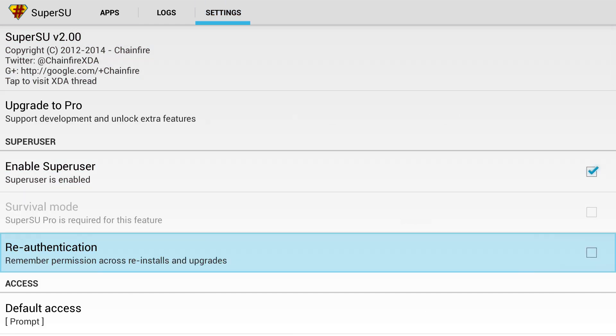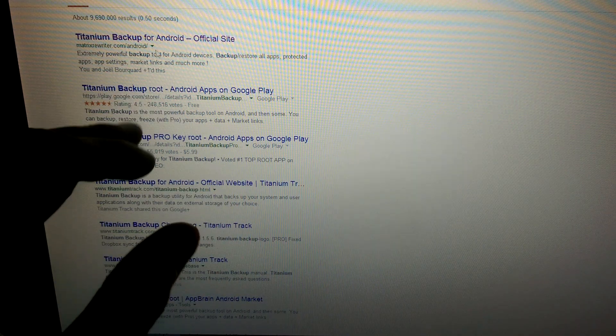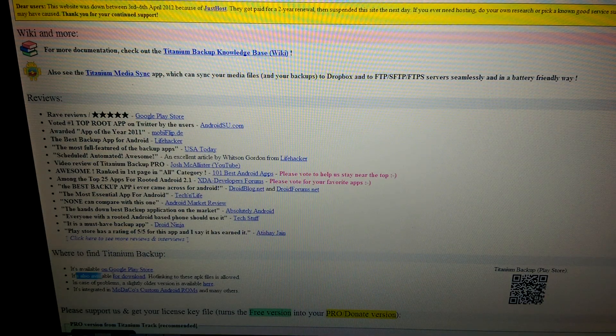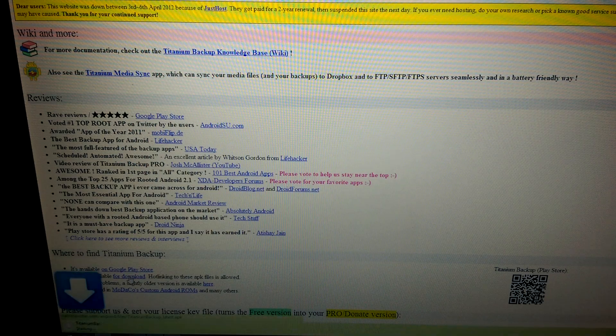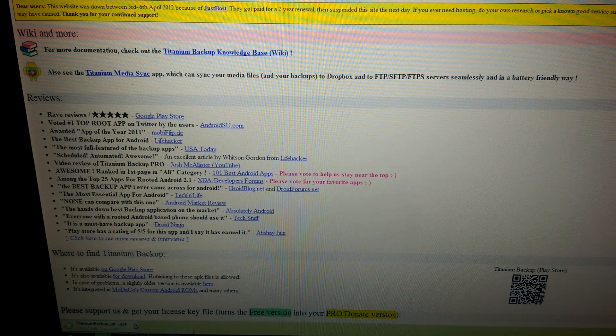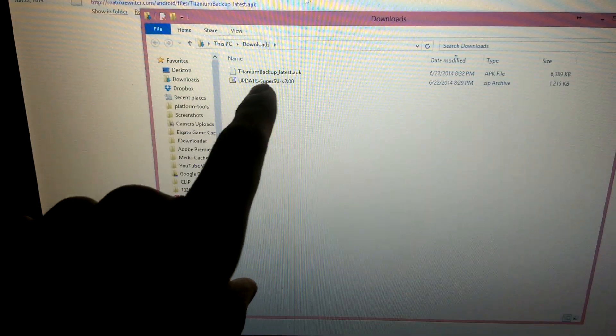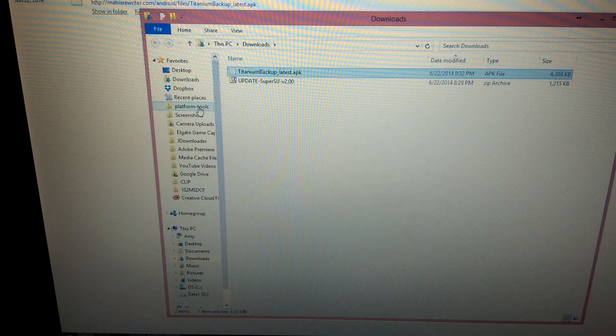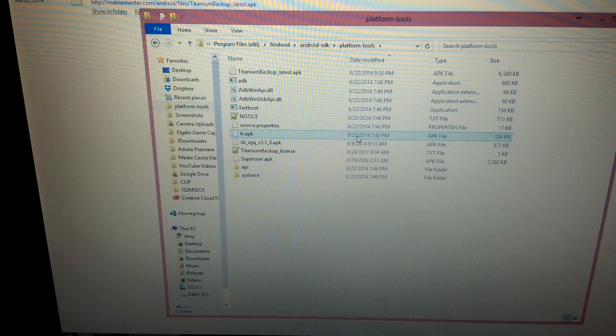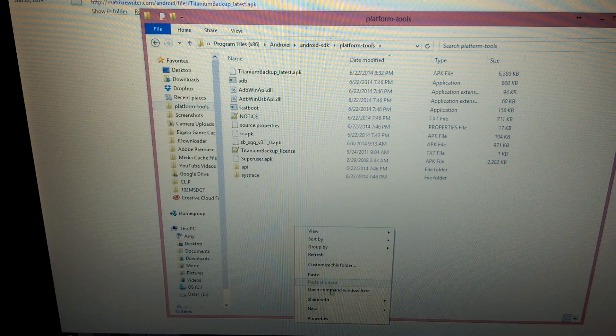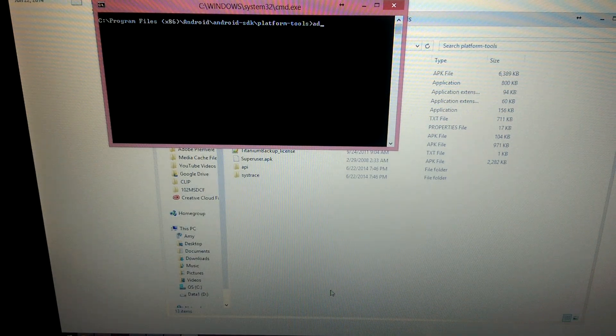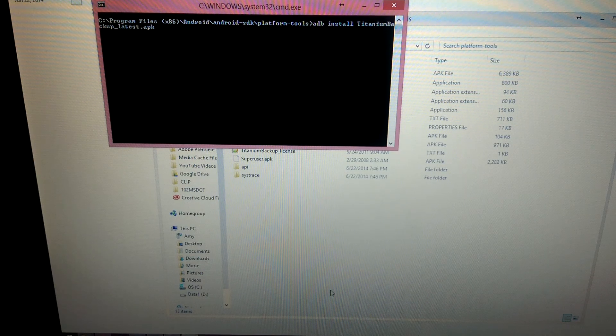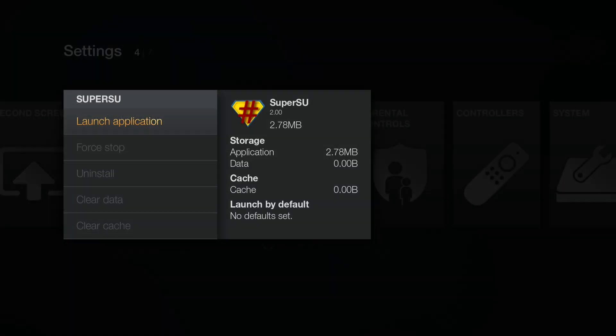Now the really cool thing about this is I'm also going to go to Titanium Backup. So we're going to go to matrixrewriter.com slash android. And at the bottom, you'll see it is also available for download. So we're going to click show in folder when it's done downloading. And we're going to move that over to our platform tools as well. I just want to show you that our Fire TV is in fact rooted. We're going to do ADB install Titanium. And that should install to our Fire TV here. Success.